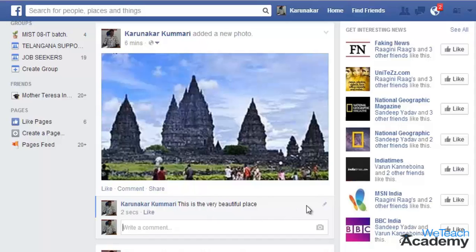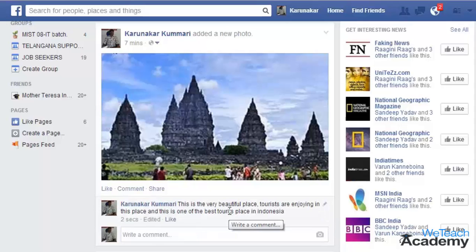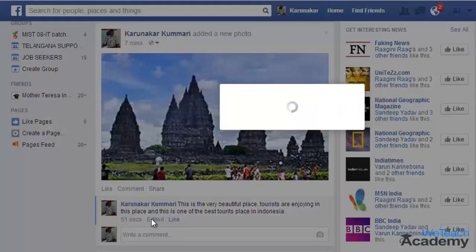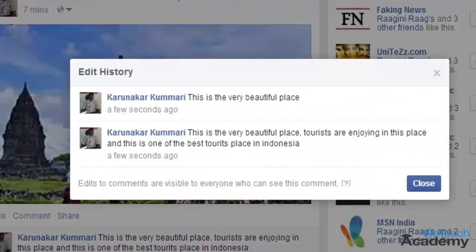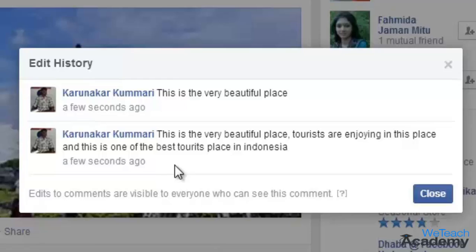To edit a comment, click the pencil icon located here and select Edit. Make your alterations and press Enter. The new comment will appear accordingly. Now, to see the edit history of any comment, click Edited located on the left of the Like link, and in the pop-up you can see a list of edits done to this particular comment.